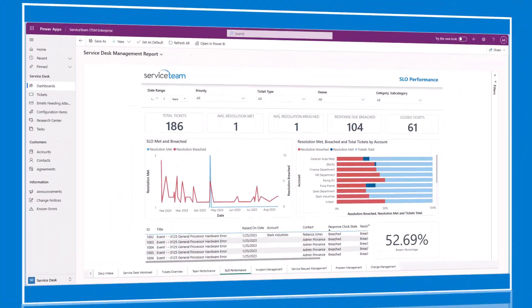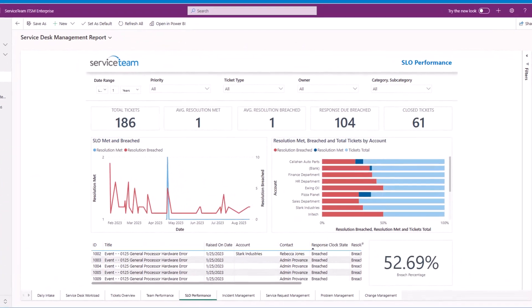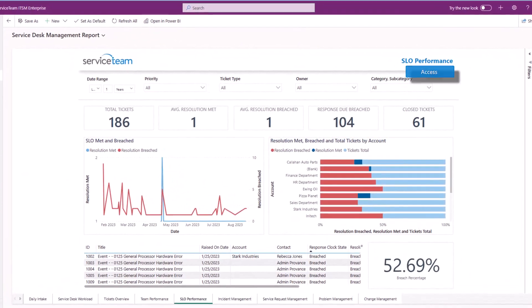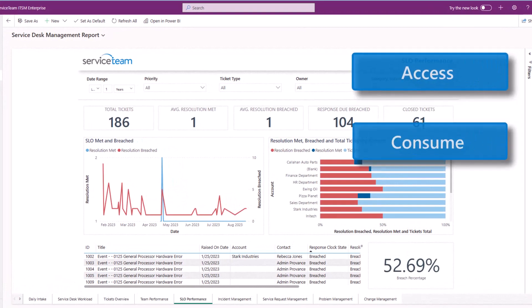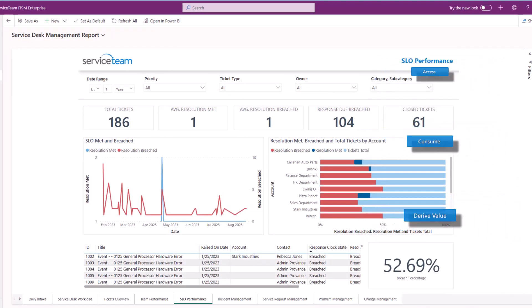Power BI and agent-focused views use real-time data, making it easy to access, consume, and derive value from your data.